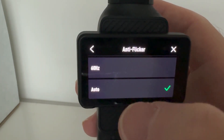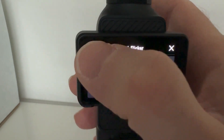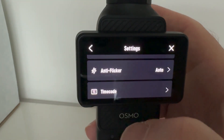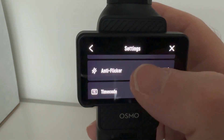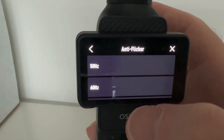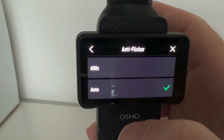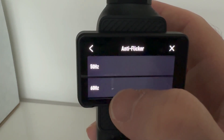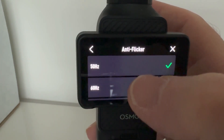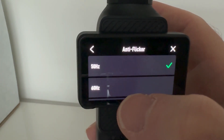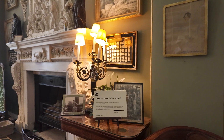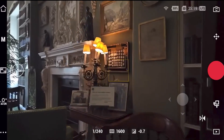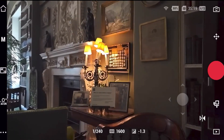If the lights still flicker after this, then set it manually to the refresh rate appropriate for your particular region. For UK and Europe it's 50Hz, and for USA and Canada it's 60Hz. Then check to see if the problem has gone away. If not, then proceed to the next step.